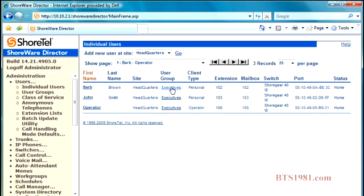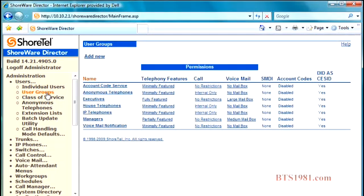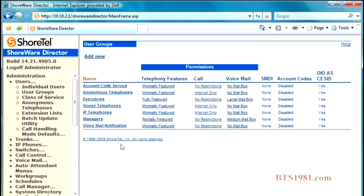Those user groups are permissions, so we're going to move on to the user groups and discuss the different user groups that we have, and these are default user groups. A user group can be customized to be anything that you'd like it to be within the feature sets that fall into those particular permissions pages. As an example, we usually make an operator user group.